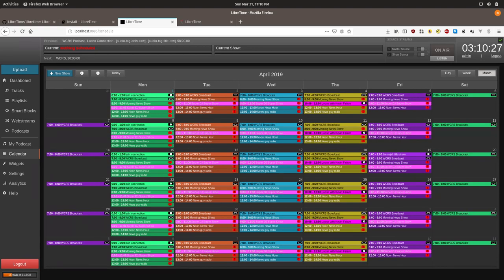In the next tutorial I'll show you how to use a feature we call Auto loading playlist along with podcasts and smart blocks to automate the scheduling of tracks in your calendar and make running your station a lot easier.